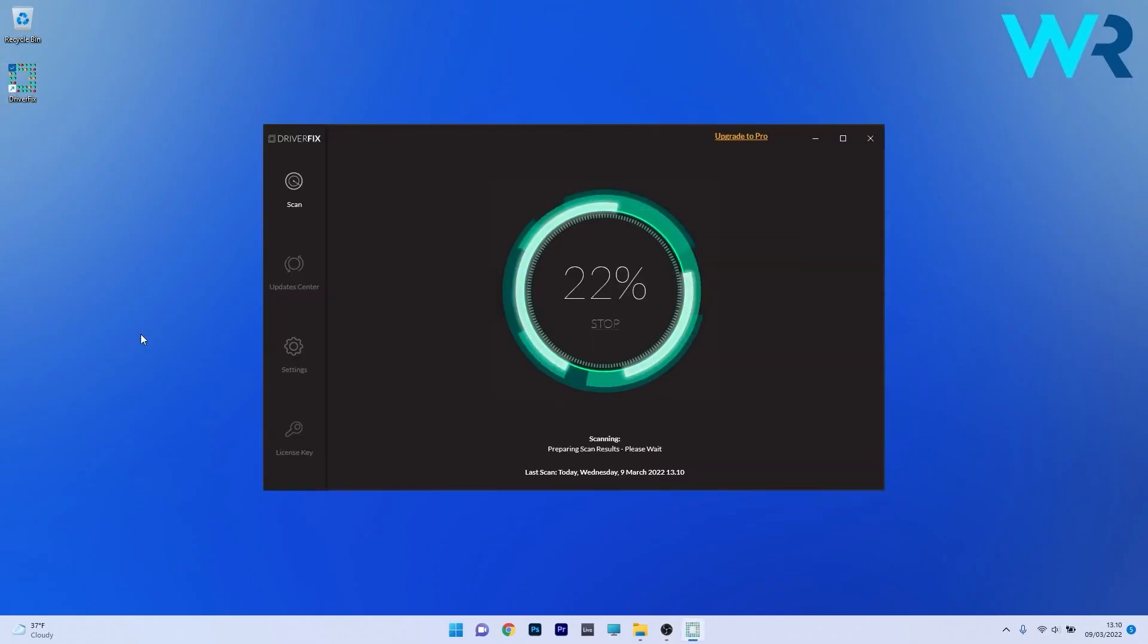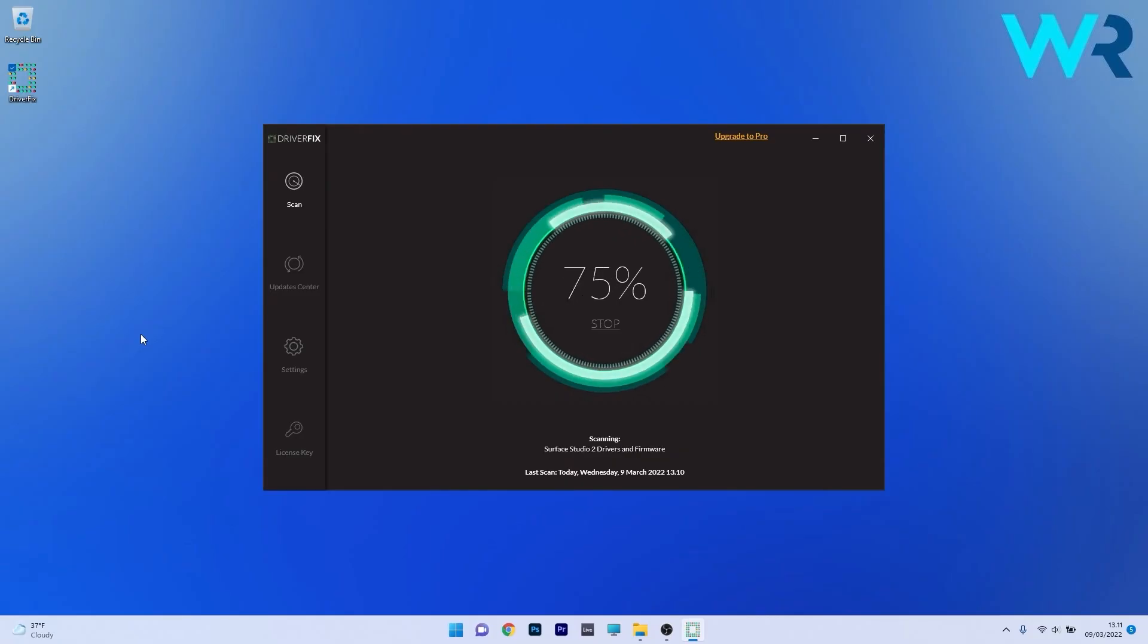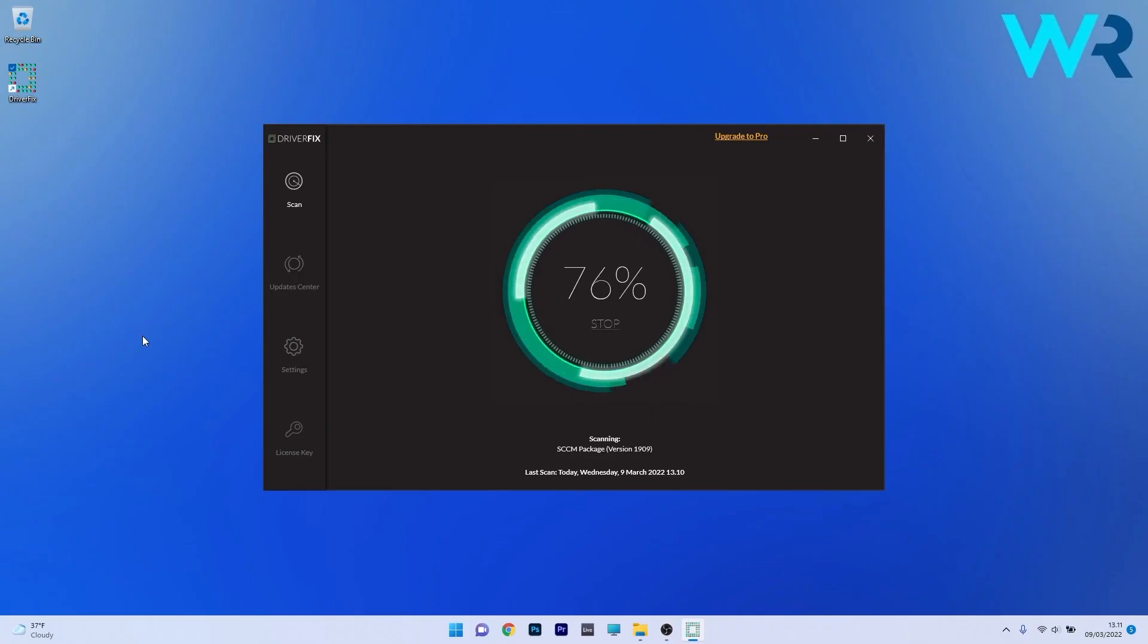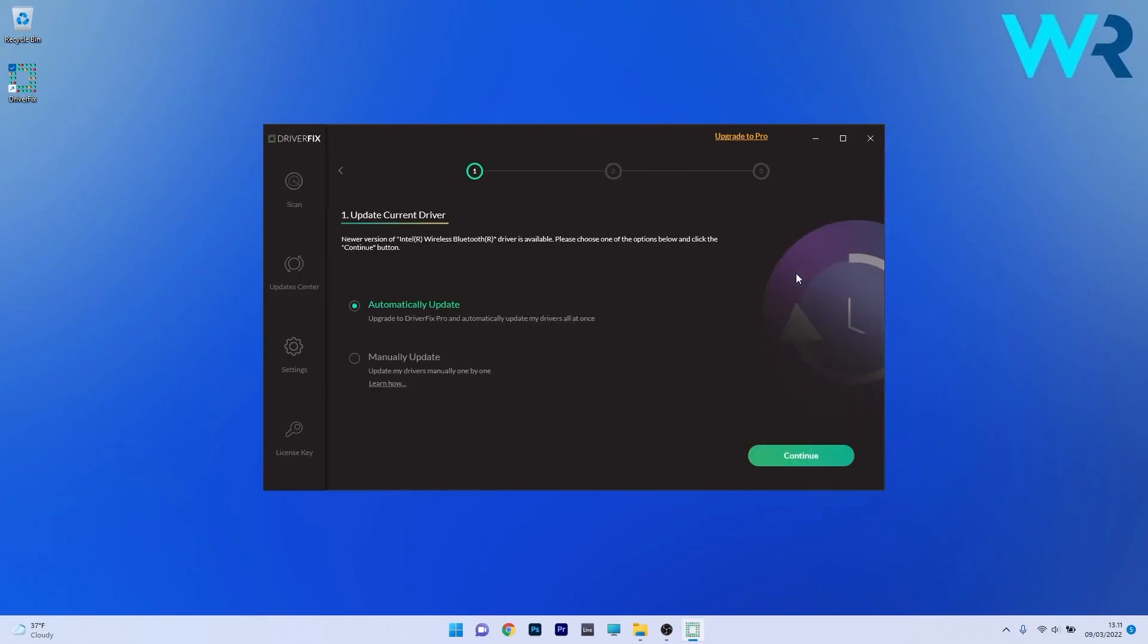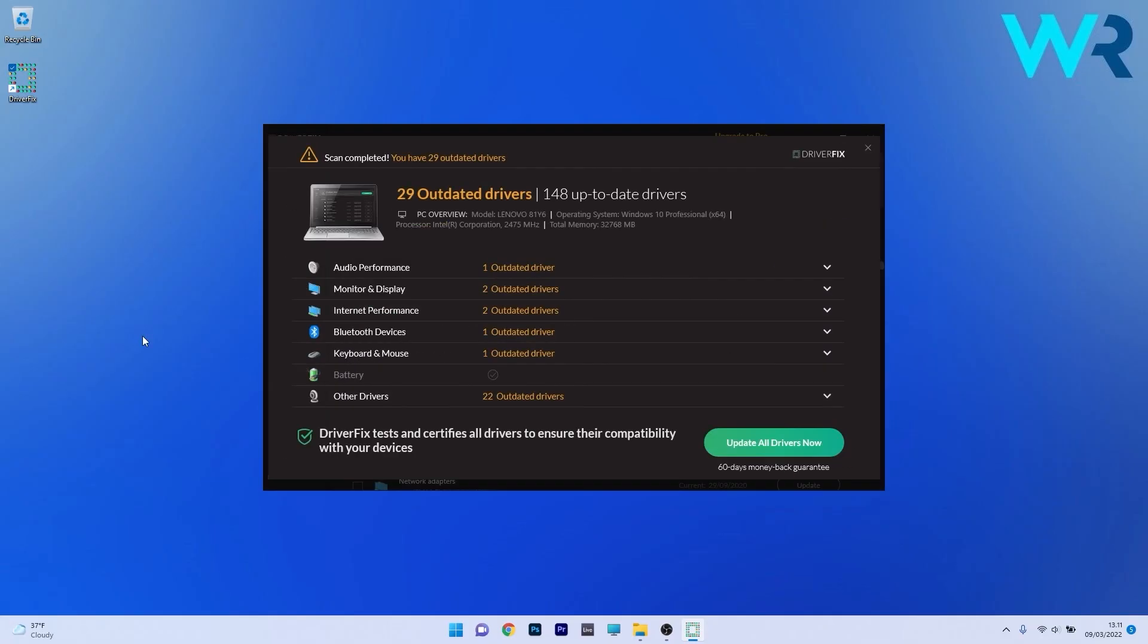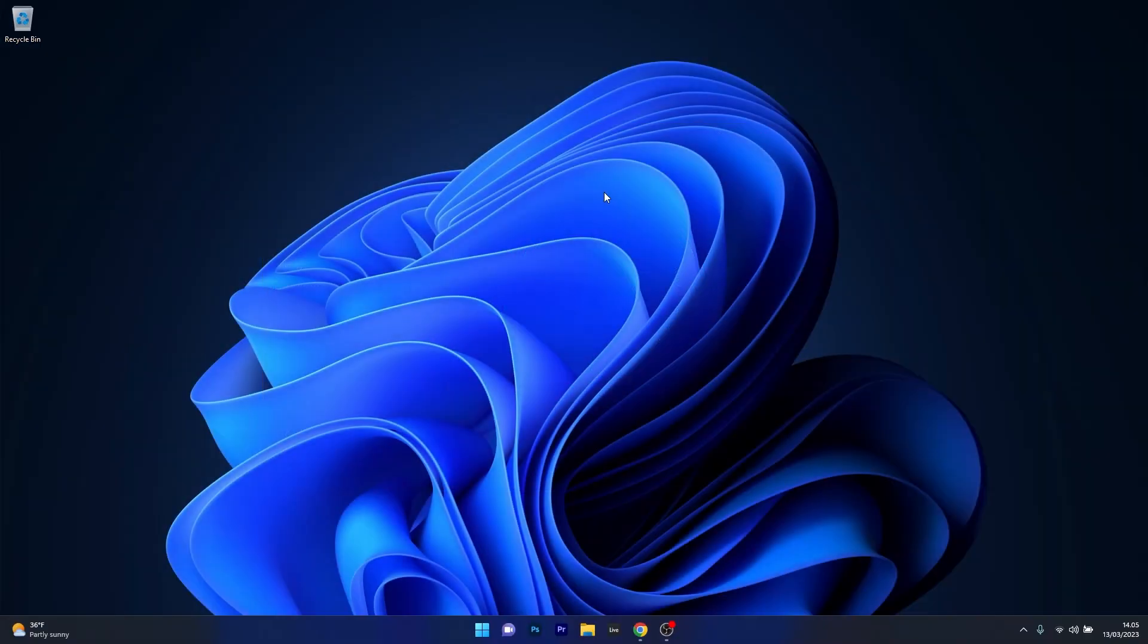Another great method is to use DriverFix which is a free updater application for Windows. Basically DriverFix scans your whole system and then searches the web for the most recent drivers. And from there on you can choose to update the drivers you need manually or all at once if you upgrade to the Pro version. So make sure to check it out and get it for free by accessing the link in the description below.